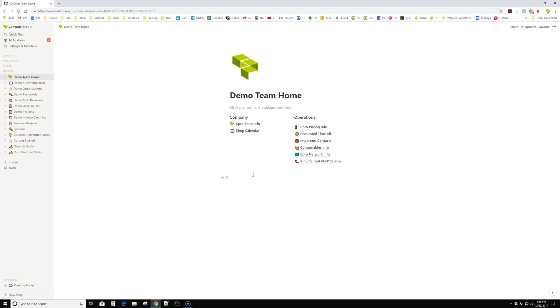Hey guys, Terry with ComputerPro. Just a super quick little demo on this new product we found called Notion. Notion.so.